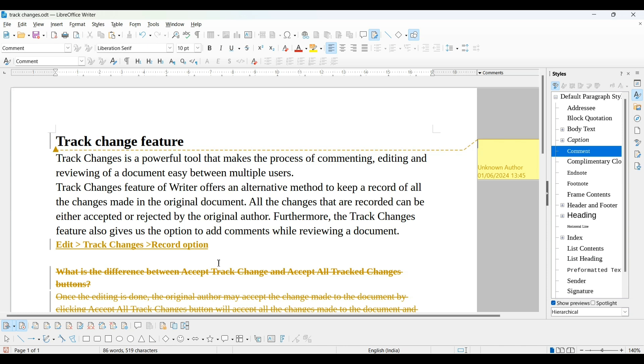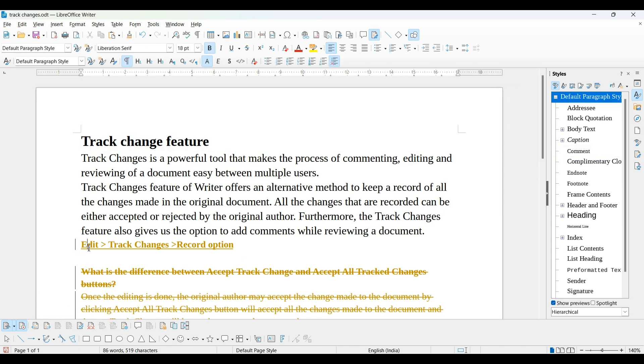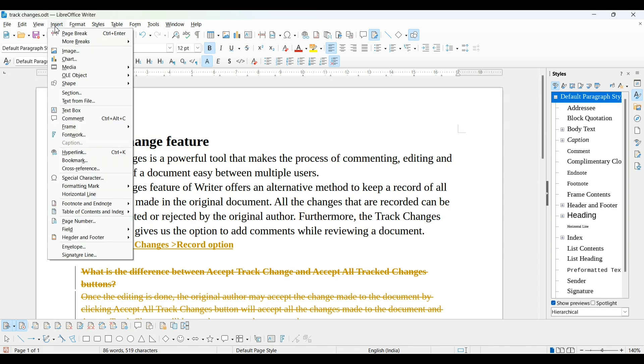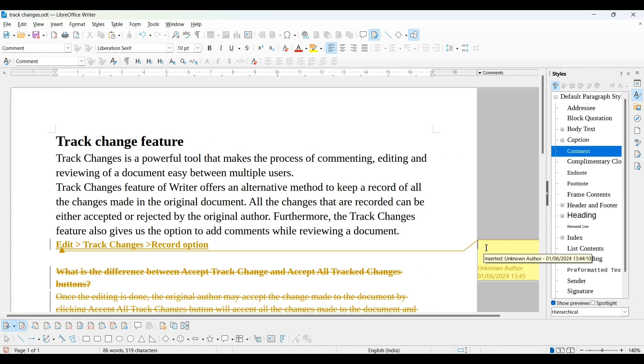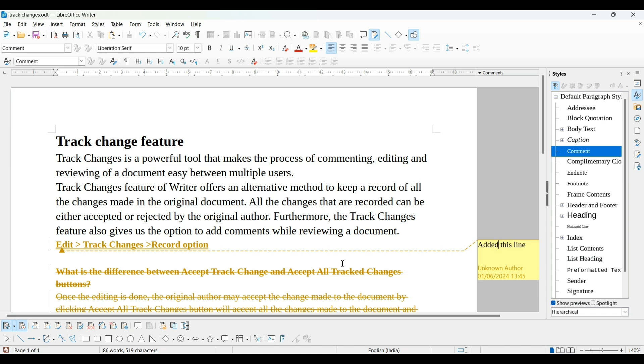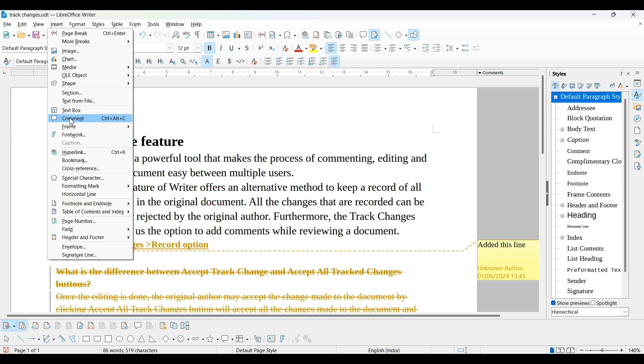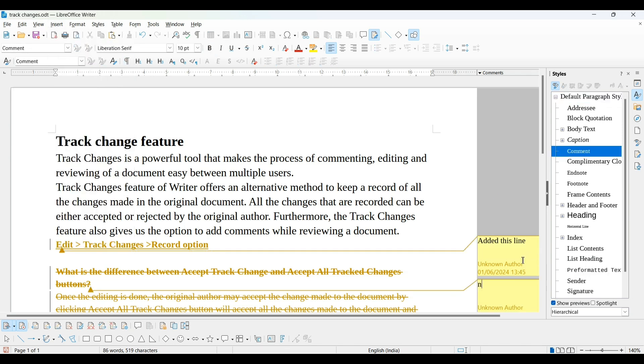He wants to add a comment on this line. So first I will click here, then go to Insert, then Comment. Now comment is coming on right position. He is writing here: add this line. And also he can add more comments by inserting. No need of this. In this way, he can show comments which will be beneficial for first person. Save it.